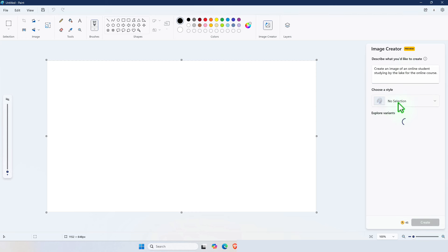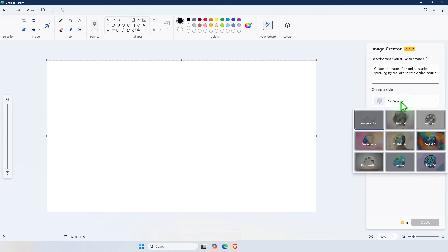You can also select different styles for these images such as charcoal, ink sketch, watercolor,